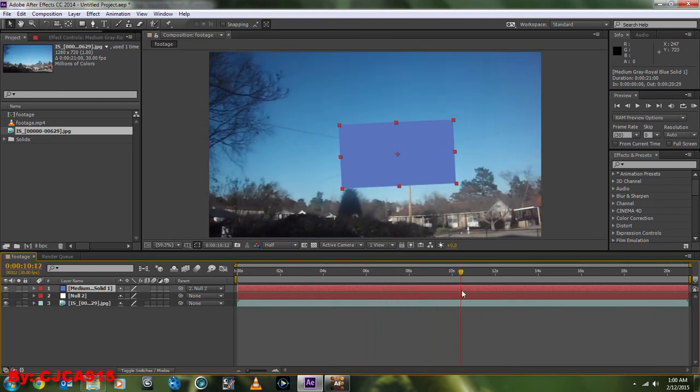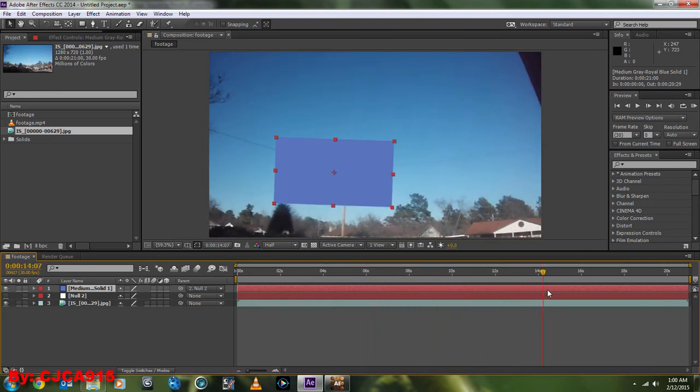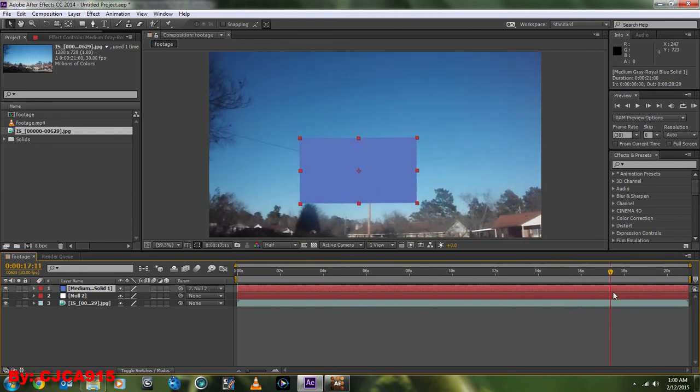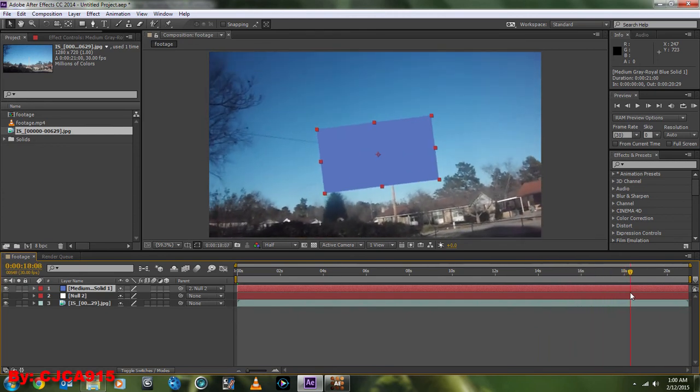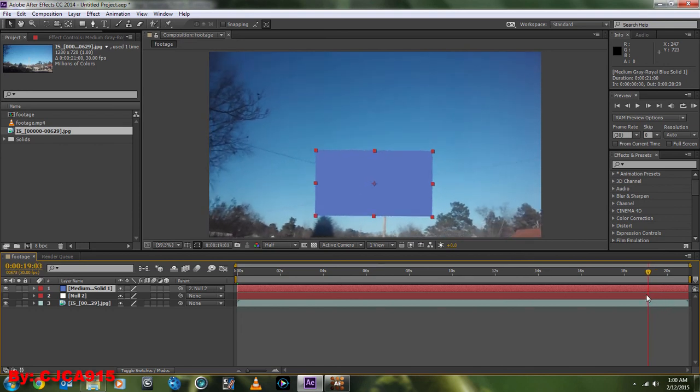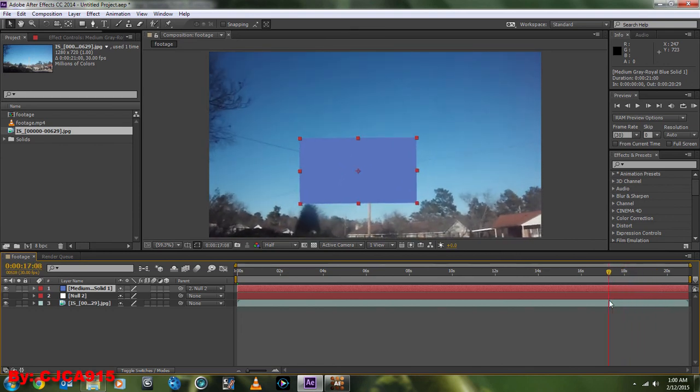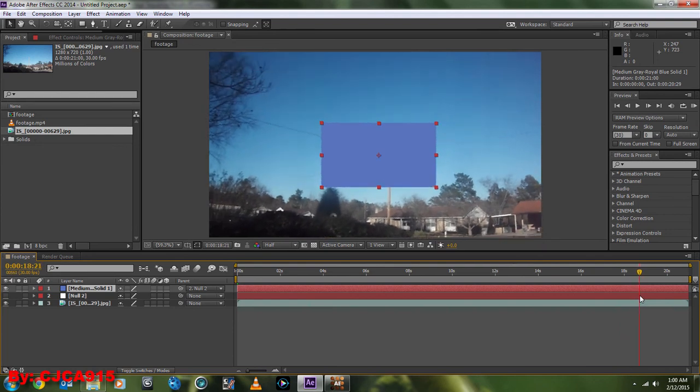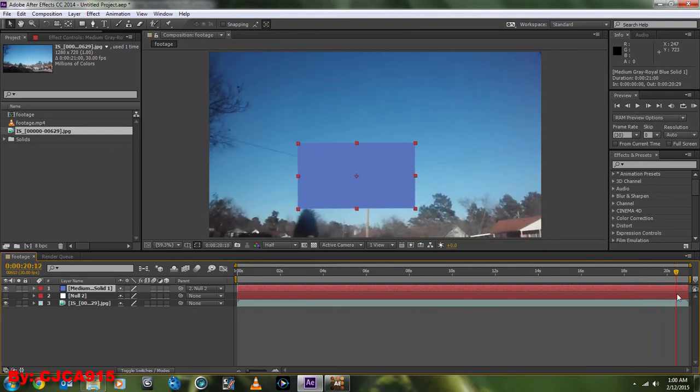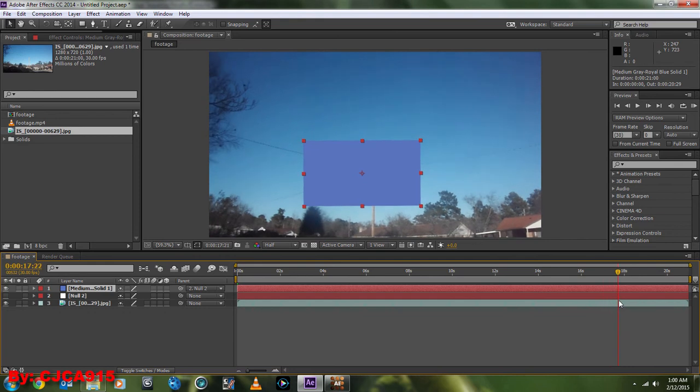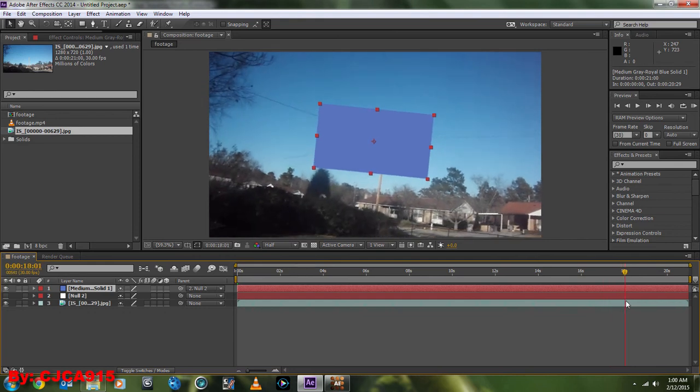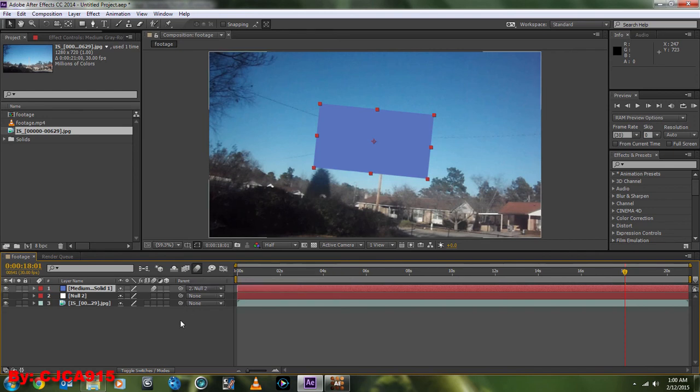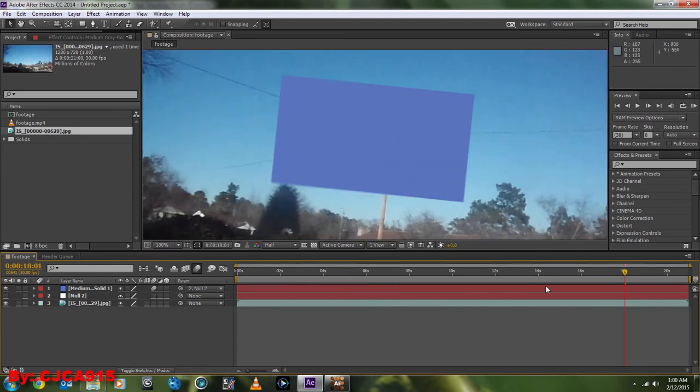Even the rotation. So as we get down here to where I start rotating the camera, you can see the solid rotates with it. And the good thing about this is you can add motion blur to this layer by turning on motion blur and then motion blur for the comp. Now, you can't really see it because it's not moving very quickly. However, as I scrub through here,